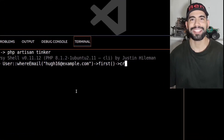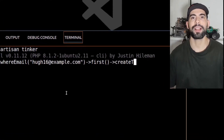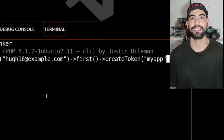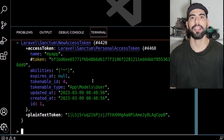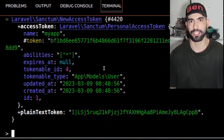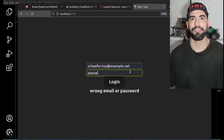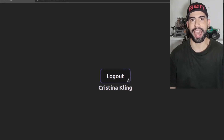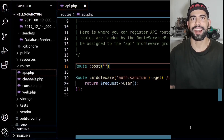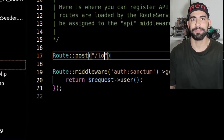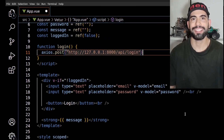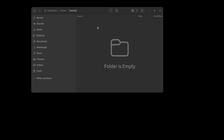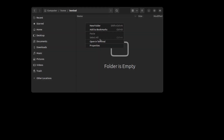Hey everyone, this is Ben. In this video we will learn how to use Laravel Sanctum for API authentication, and finally we will create a simple user authentication app using Laravel Sanctum, Vue, and Axios. Let's get started.